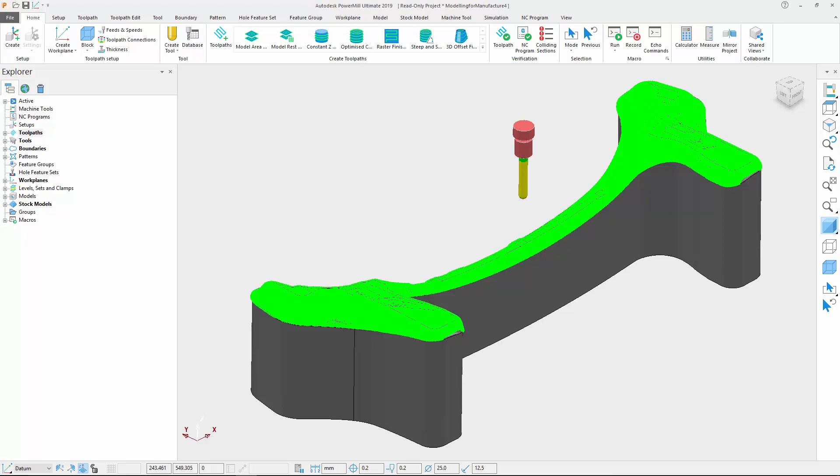The first improvement we're going to see solves a graphic problem many users have reported in the past. In previous versions of PowerMill, the point around which the view rotated did not seem to relate to any specific point in space or on the model.